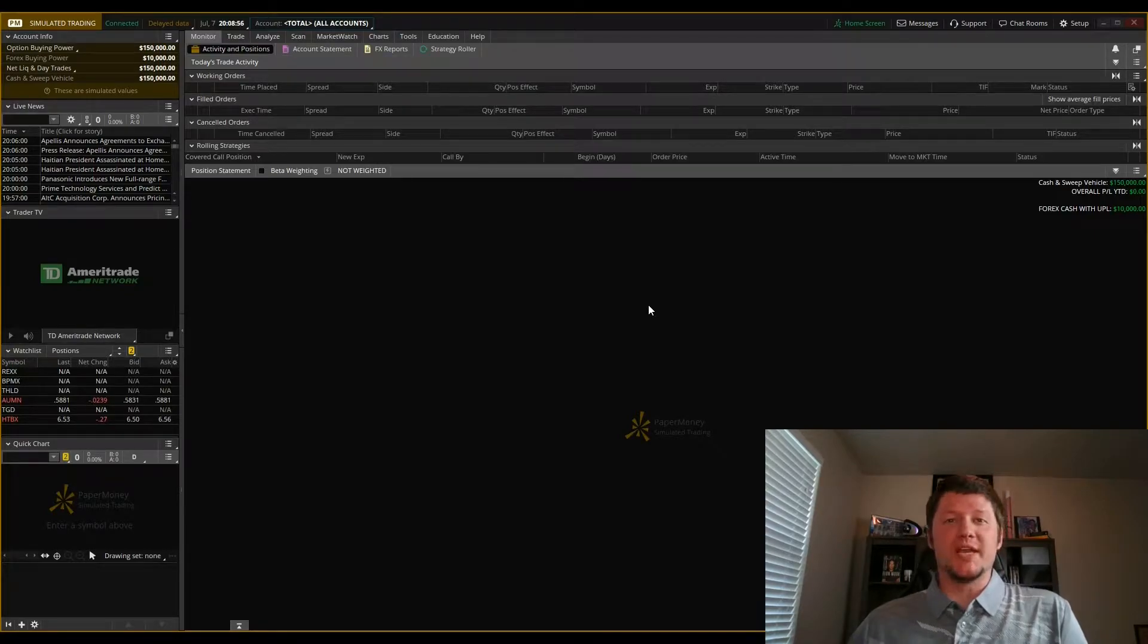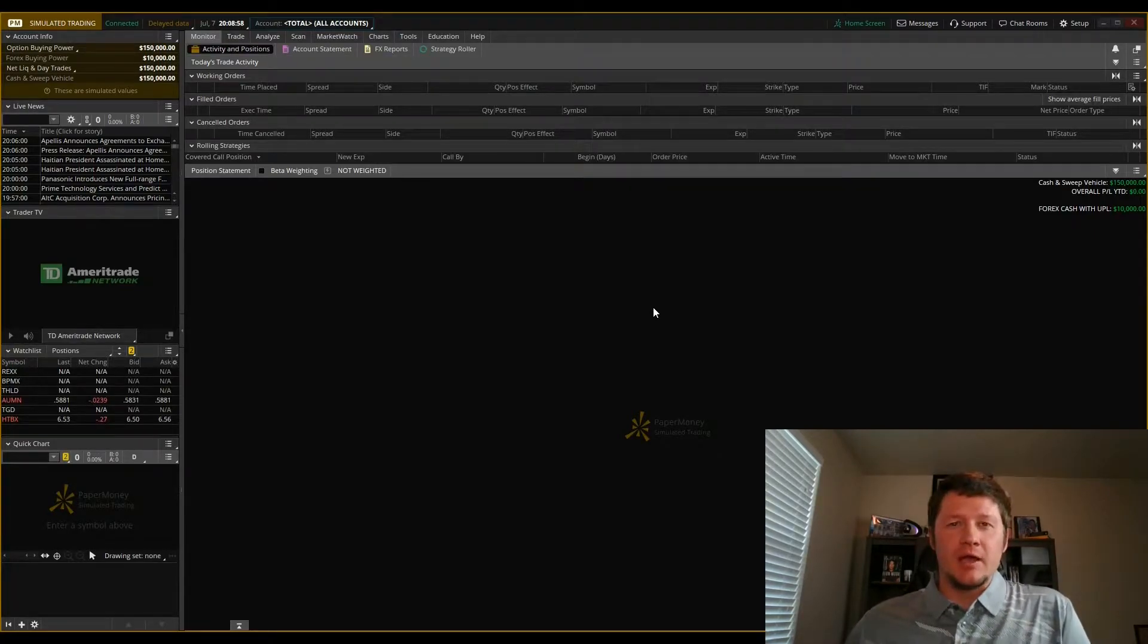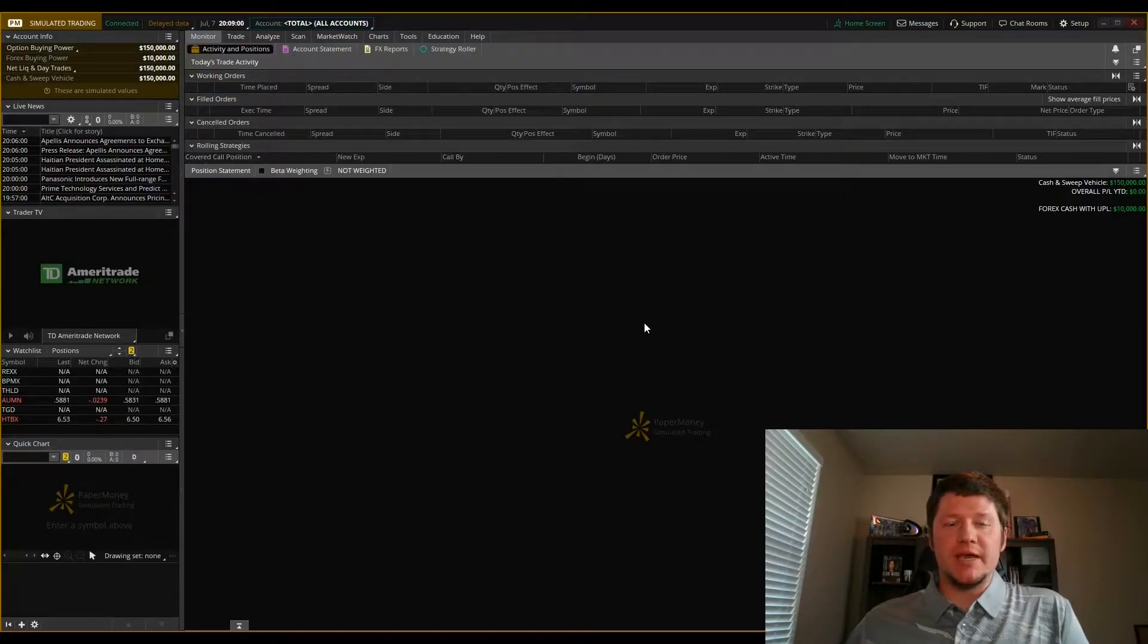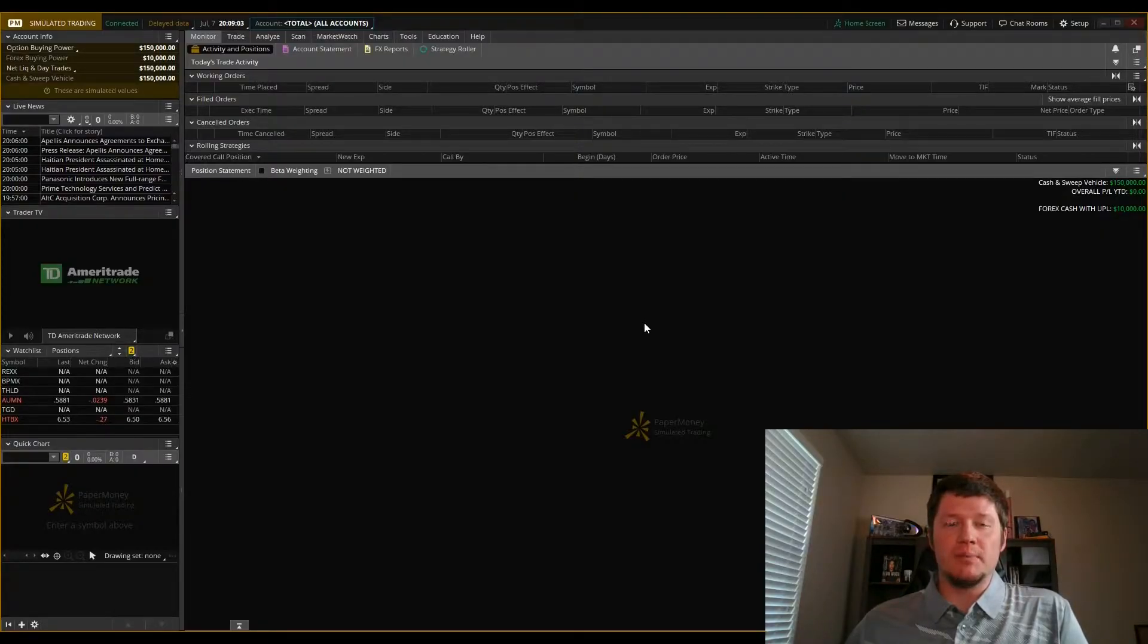Hi guys, it's Morgan here with Linchpin Trading, doing a tutorial today in regards to paper trading in Thinkorswim.